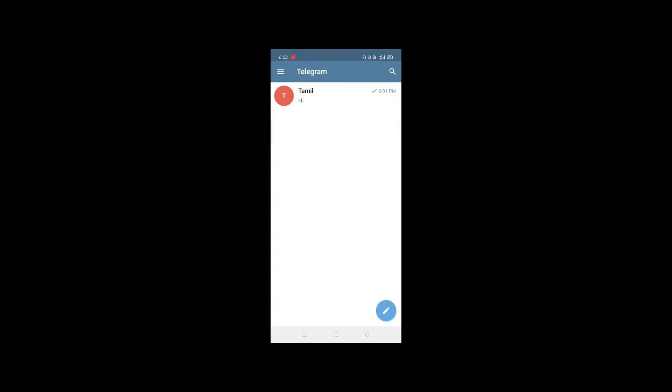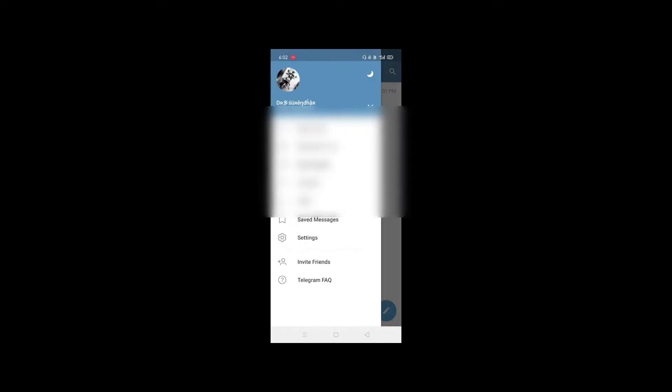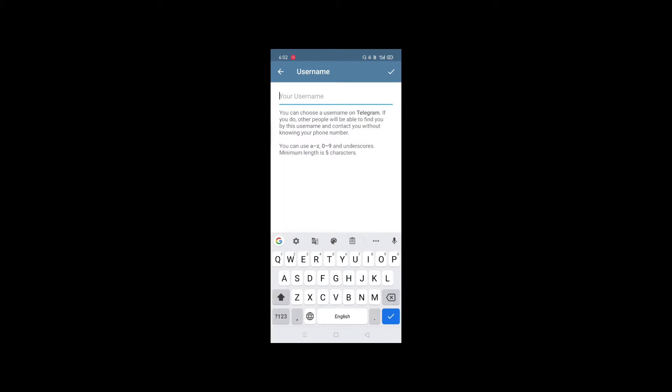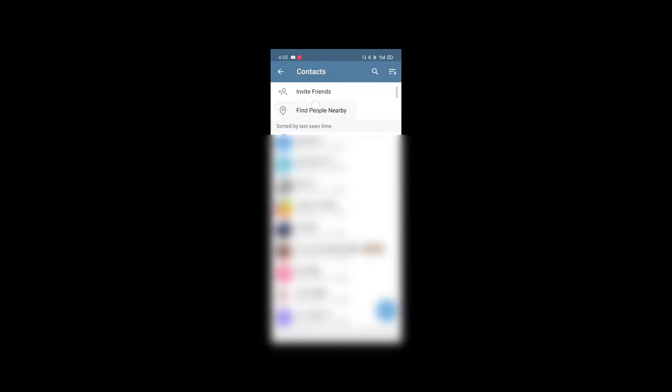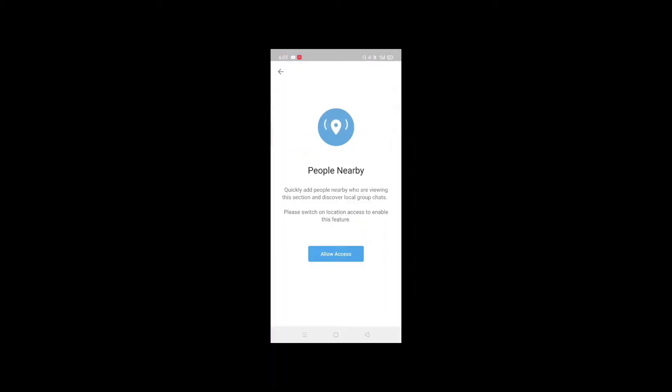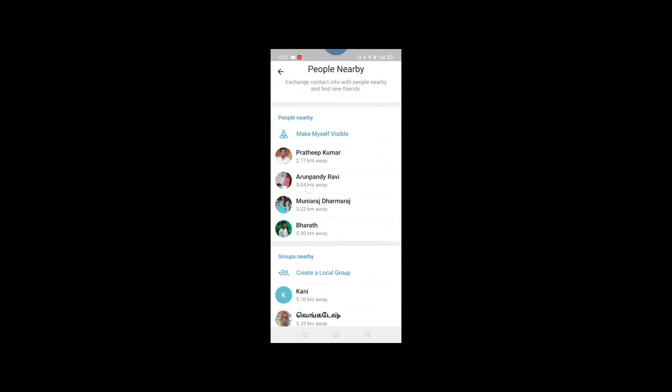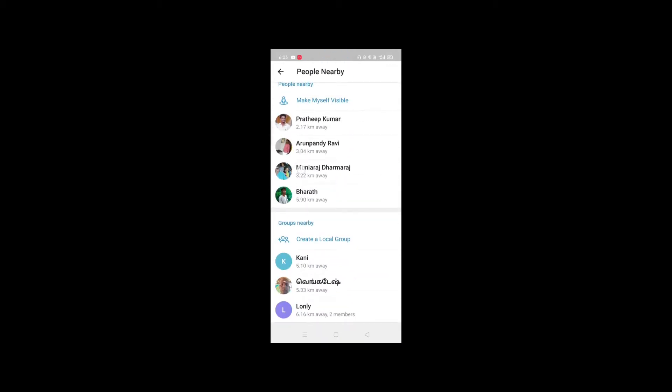You can create your account and set a username. The second feature is Find Nearby People. Click on the menu, and you can find nearby people. You can connect with people near you using this feature.